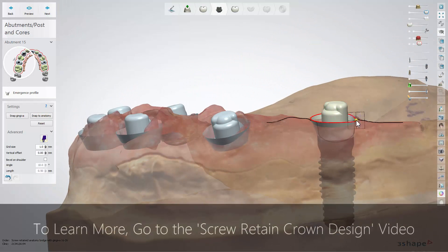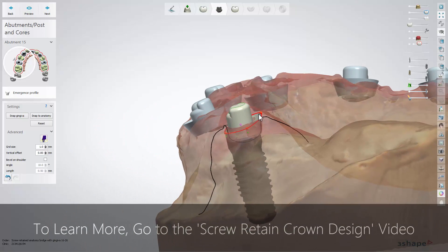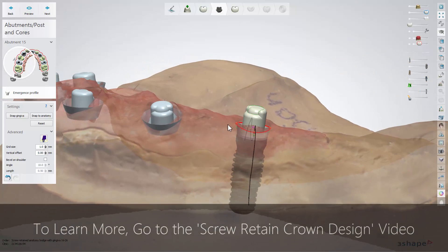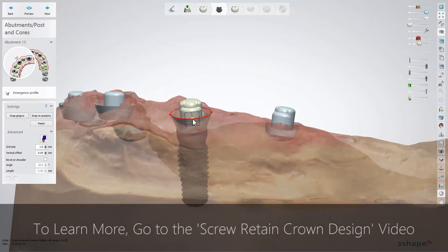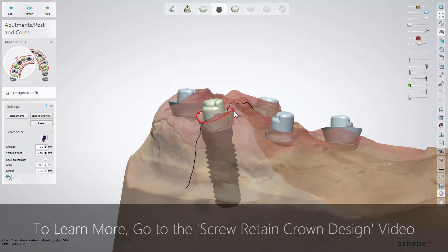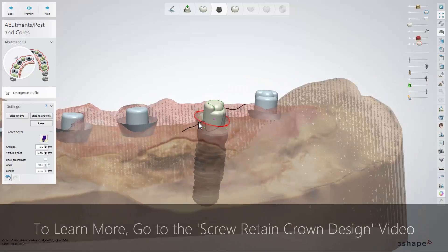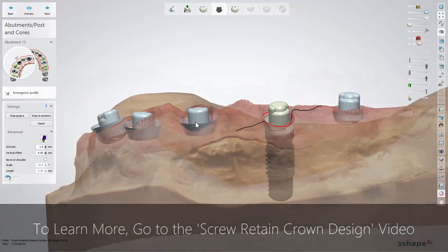At this design stage you can shape the emergence profiles of each bridge abutment. It is easily done on the translucent models due to the visible contour lines. Start with positioning the control points of the emergence profile at the required level in relation to the gum edge, usually about 1mm below the gingiva level. When activated, the points show the grid mesh, which helps you to measure distances.